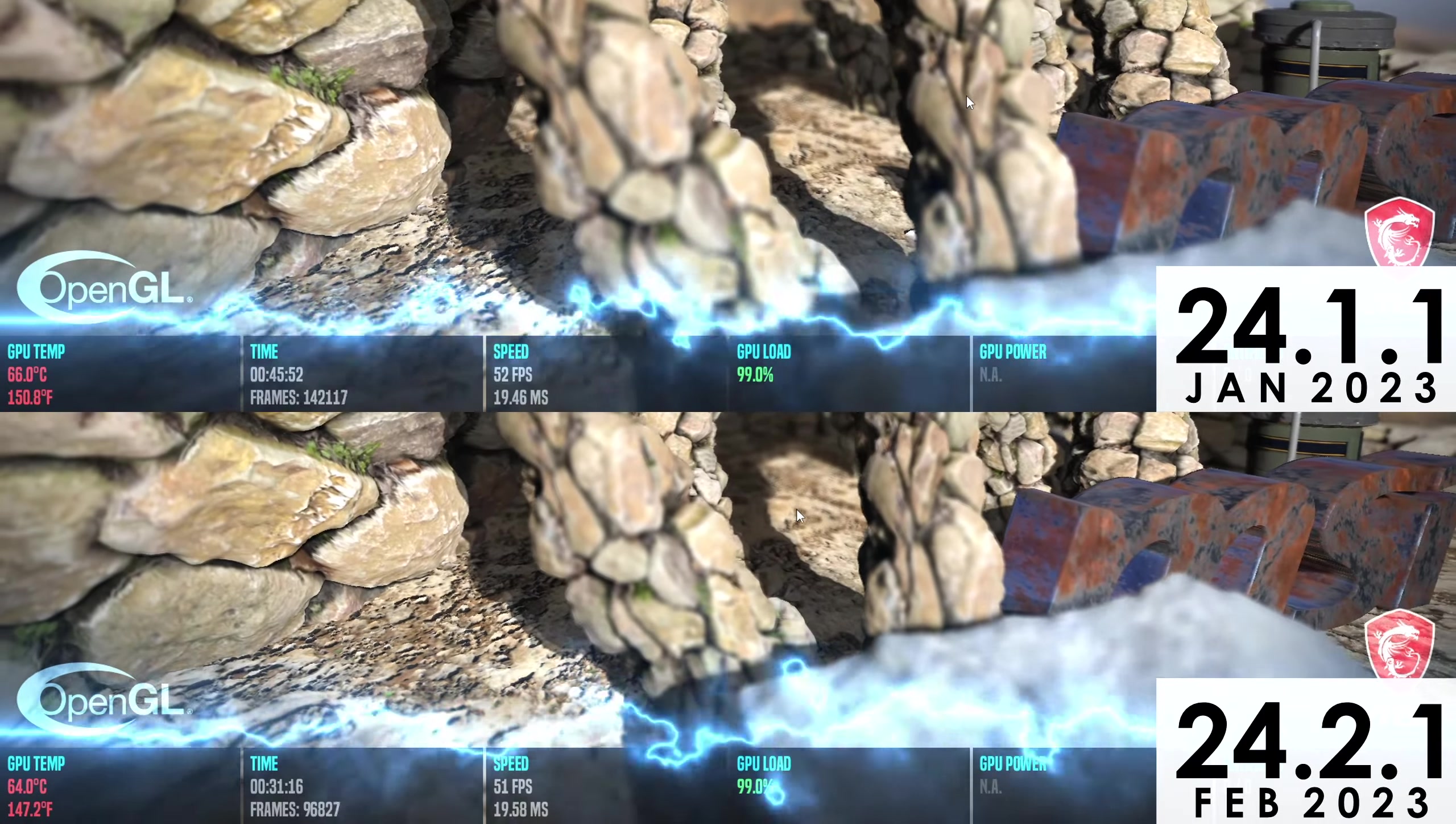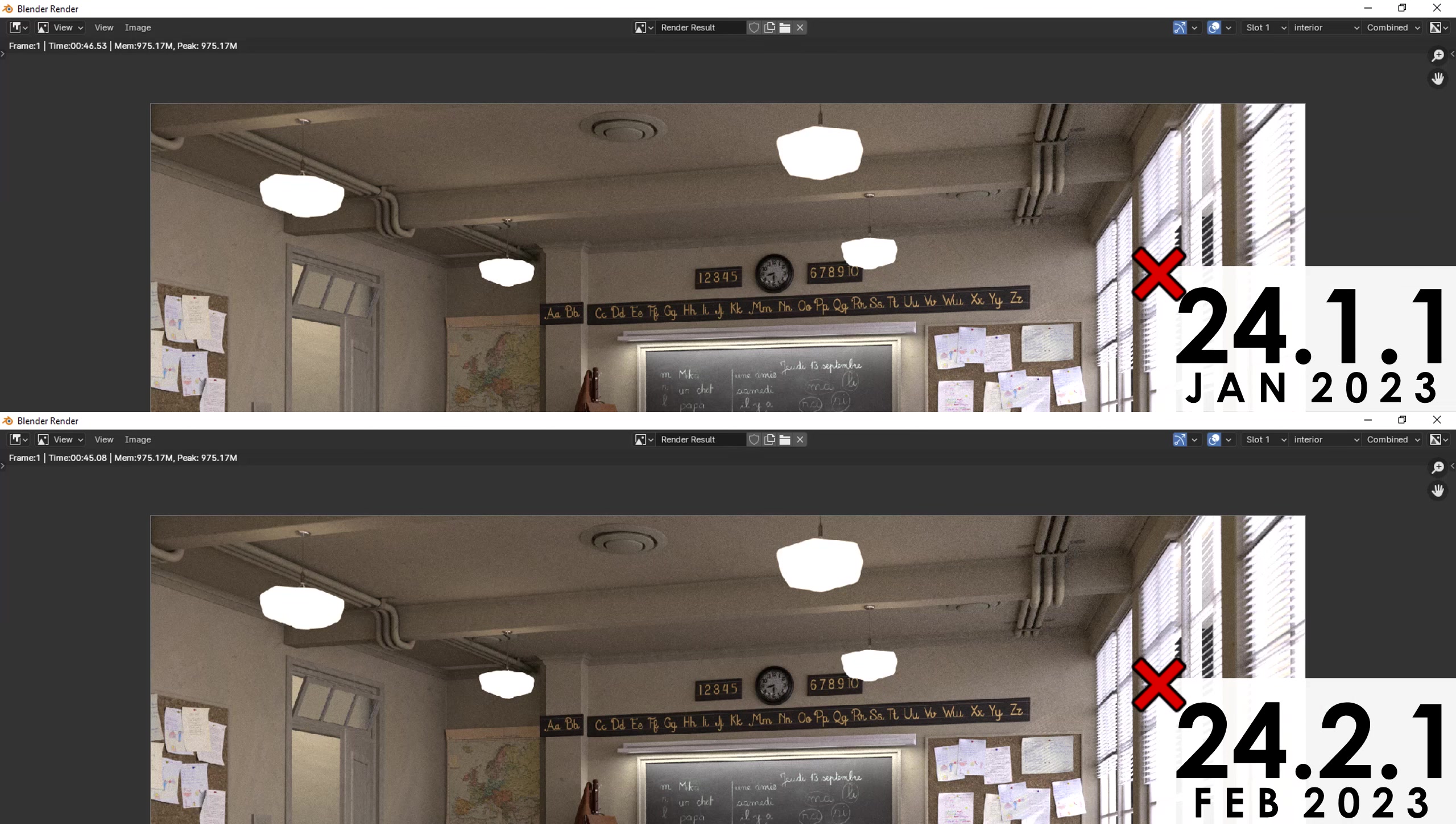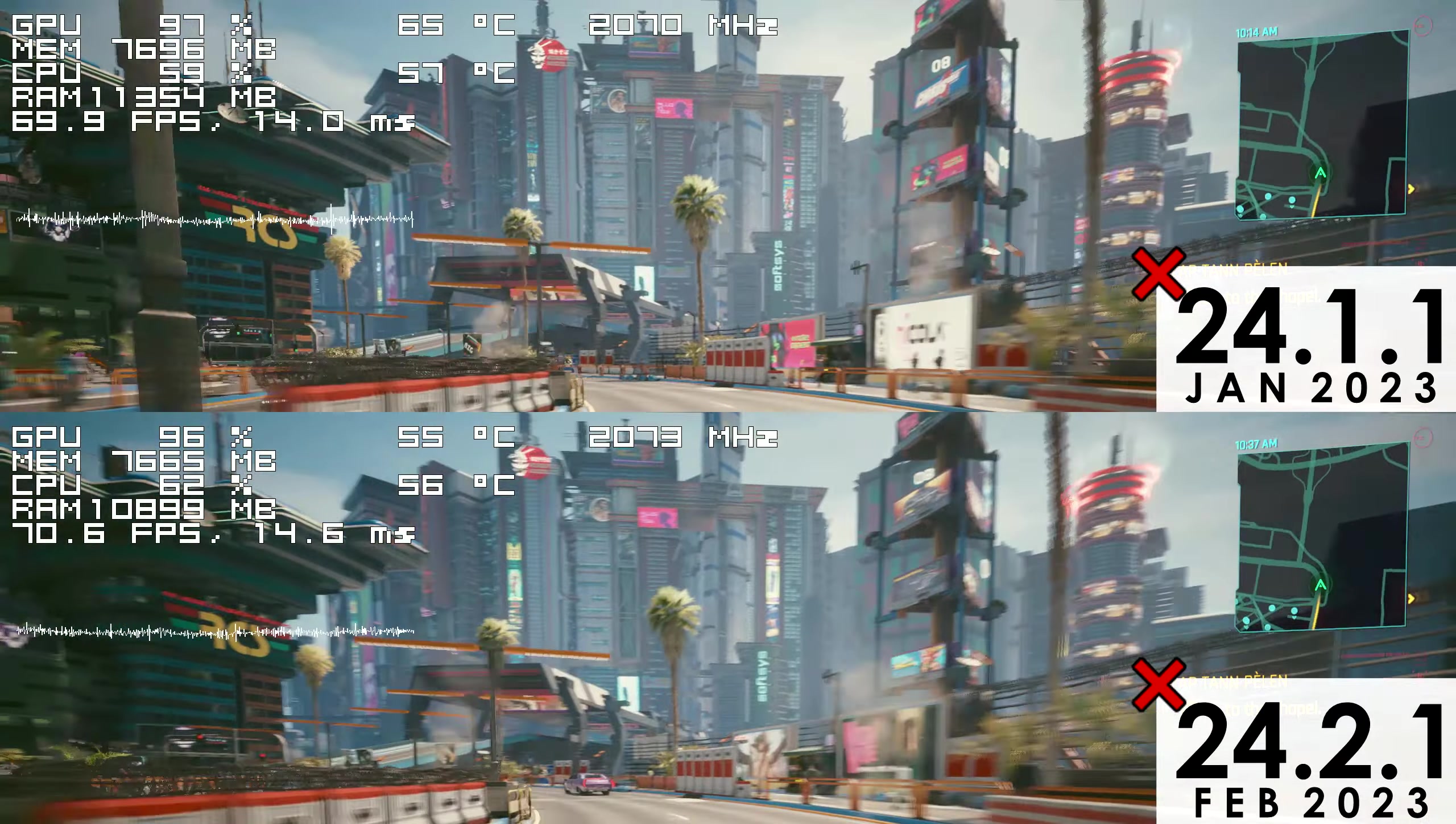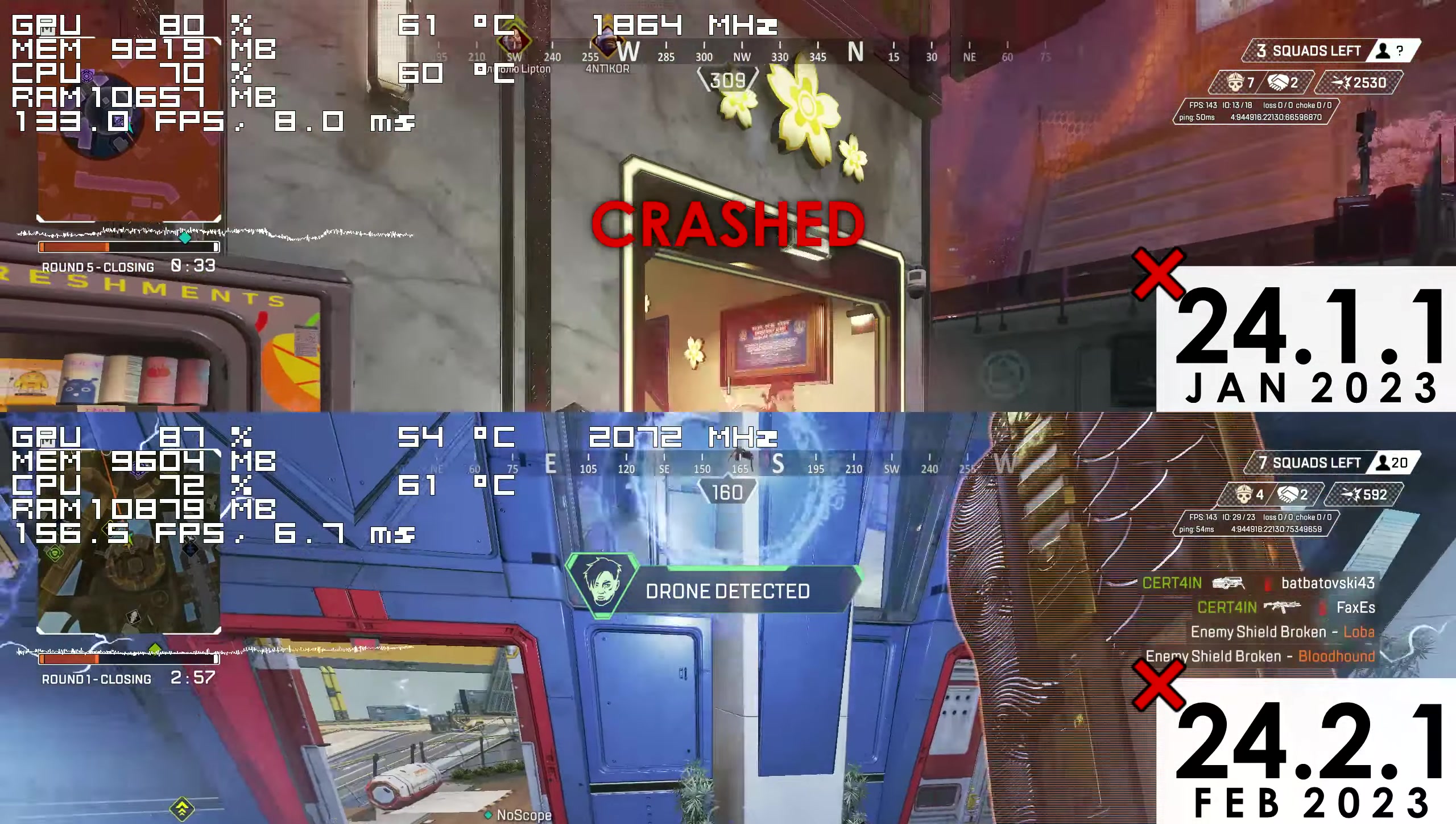When it comes to versions 24.2.1 and 24.1.1, they are both unstable, which was clear shortly after driver installation. 24.2.1 didn't crash in any of the tests yet felt unstable, while 24.1.1 crashed shortly after a few matches in Apex Legends. Since the issues that I experienced with these two versions would happen randomly, I was unable to record them.